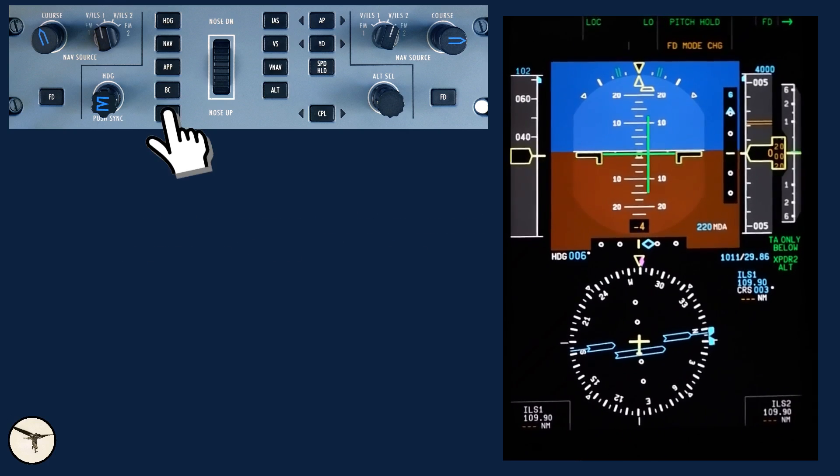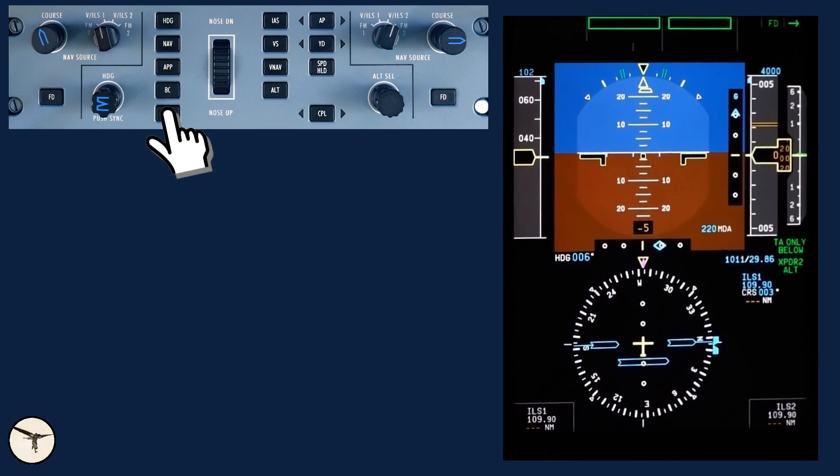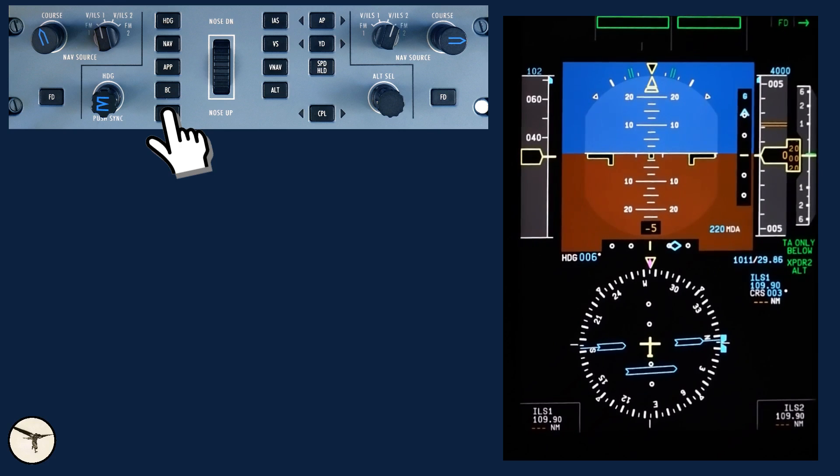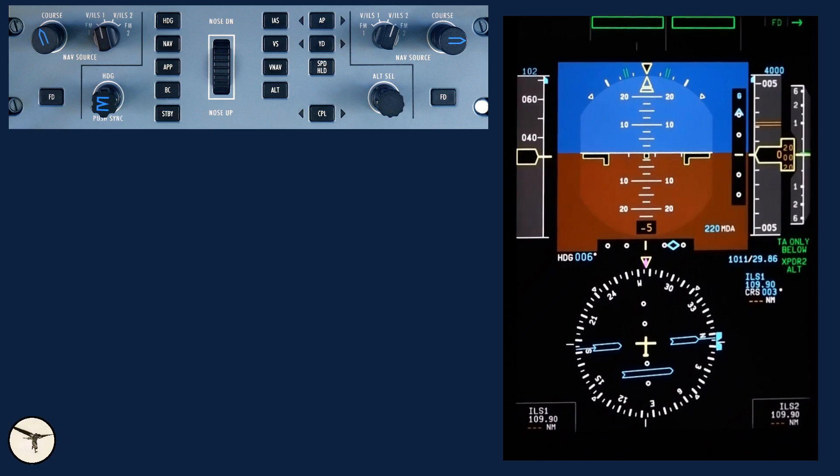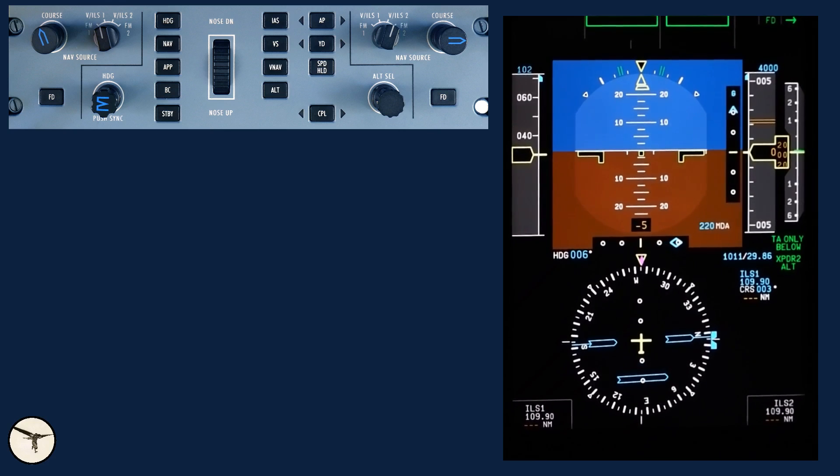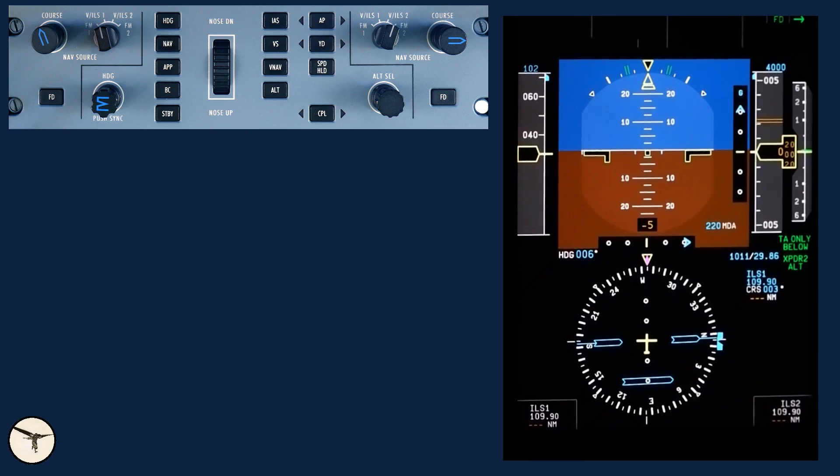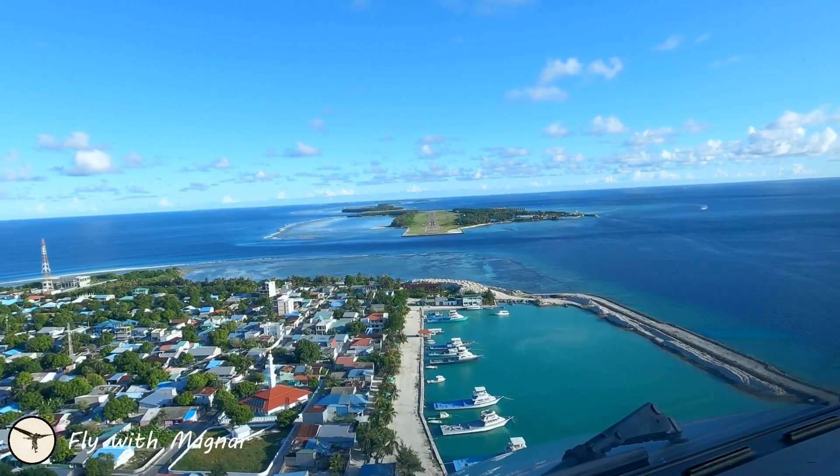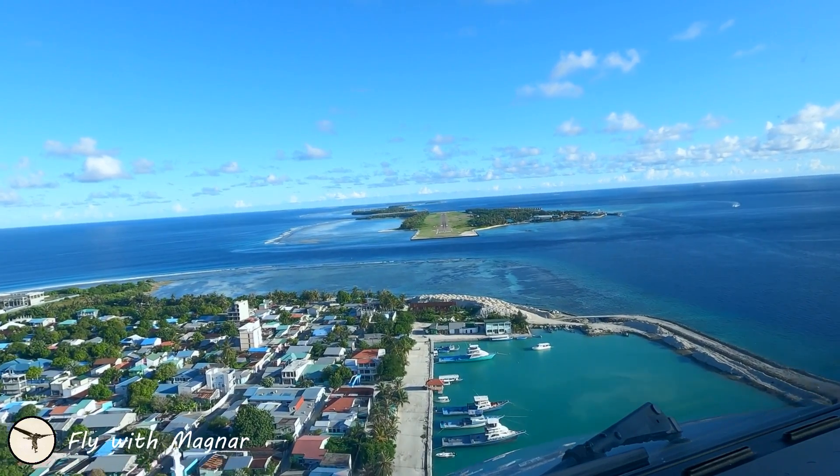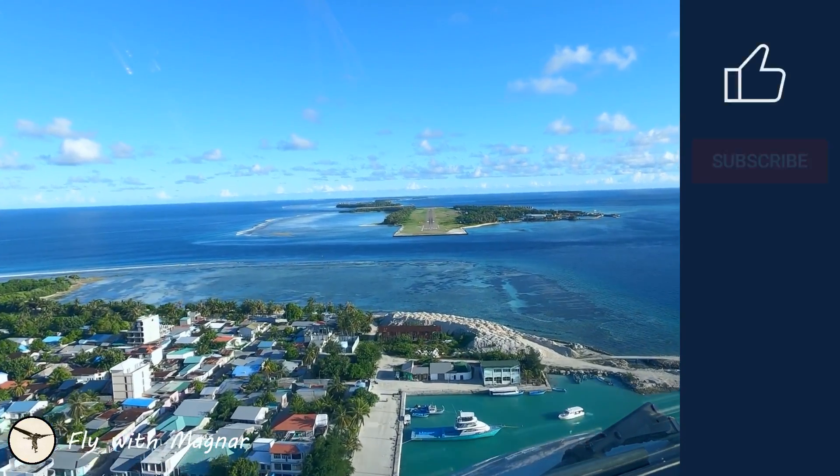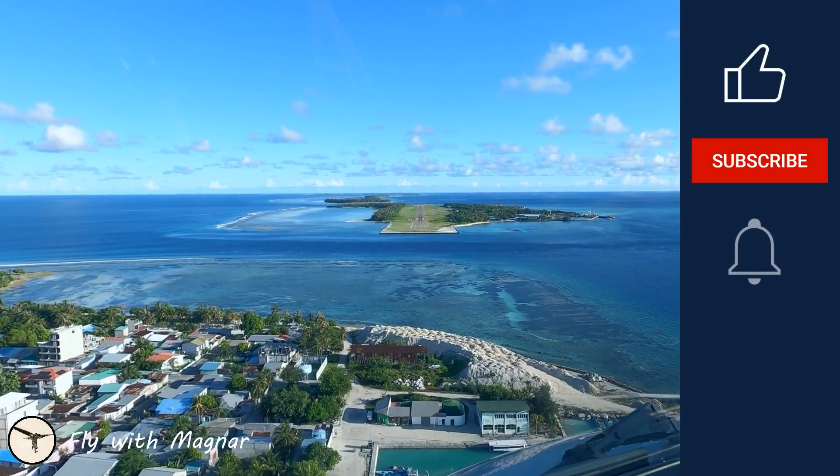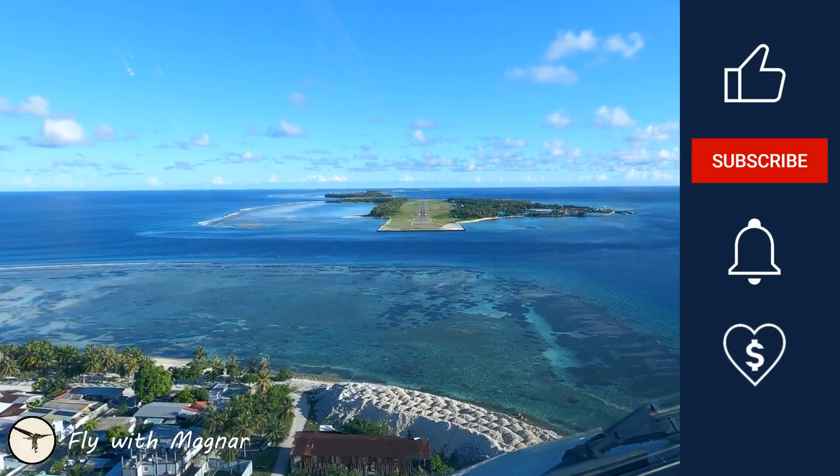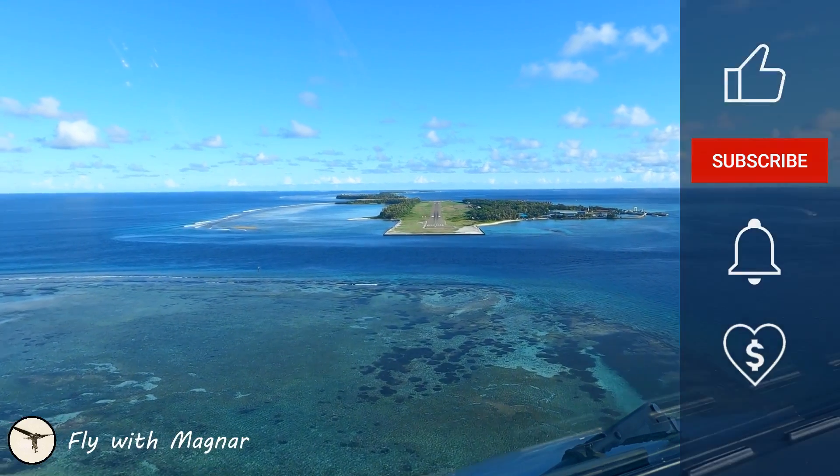When the autopilot is off and we press standby, all flight director modes are removed. And that is all for this time. In the next video we will fly a RNAV LNAV approach. Until then, thank you for watching, have a wonderful day and happy landings!